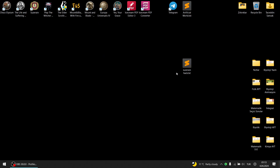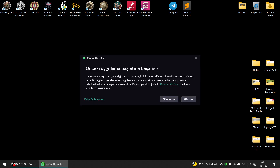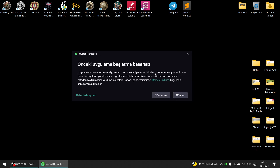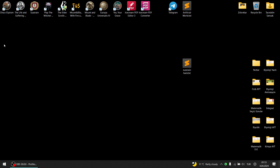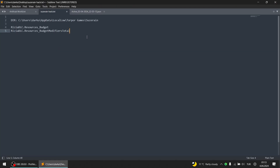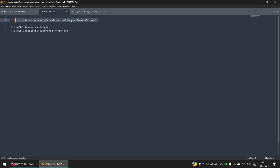Hello guys, today I'm going to show you how to hack Suzerain resources. Alright, this is Casper's guy, just get out of here. I will provide you the directory and what to search for, and all you have to do is really just copy it.